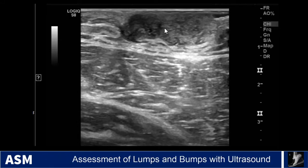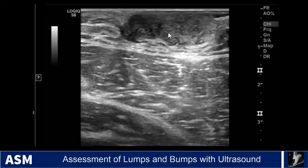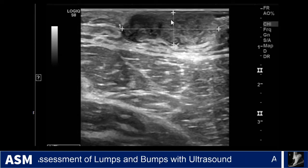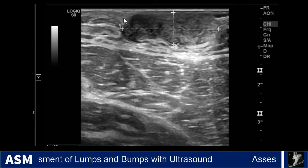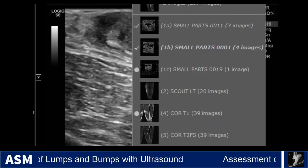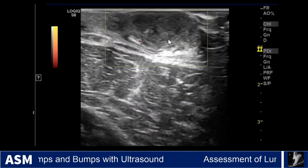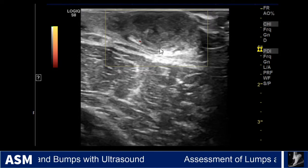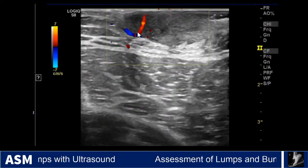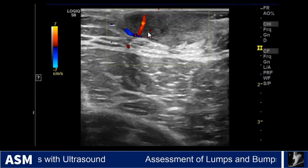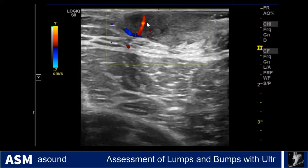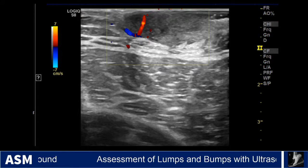There are some hypoechoic areas within the mass, and measuring at least a portion of it at 2.5 cm. Switching to power Doppler, not much flow is seen on this image. With color Doppler on another part of the mass, we see a vessel going right into it with some surrounding blood flow.